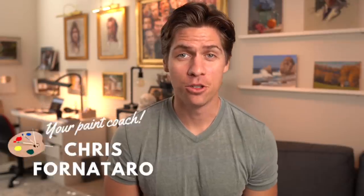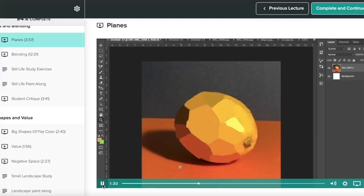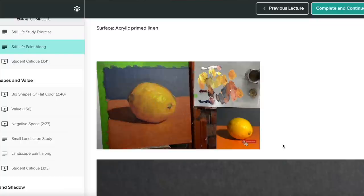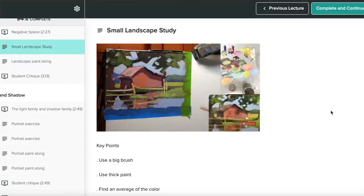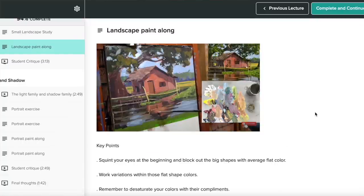Welcome to Paint Coach. My name is Chris Fornitero, and I'm here to help simplify oil painting so that you can get better faster. This exercise actually comes directly from my Foundations of Oil Painting course. A lot of students that have taken the course have said this exercise helped them a lot, and I think it's a great insight into the process of painting a portrait.